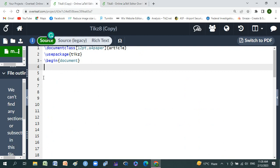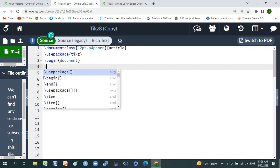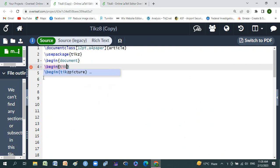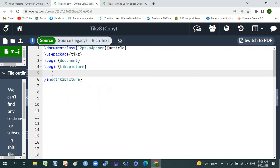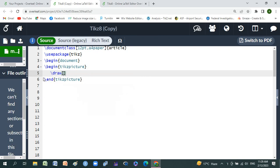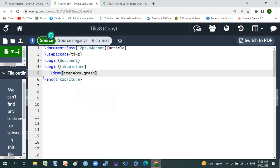First of all, we'll use our environment. Its name is begin tikzpicture. Now we'll use our command, its name is draw with step equal to 2 centimeters, comma, green color, and its length is thin and lines are in dashed.